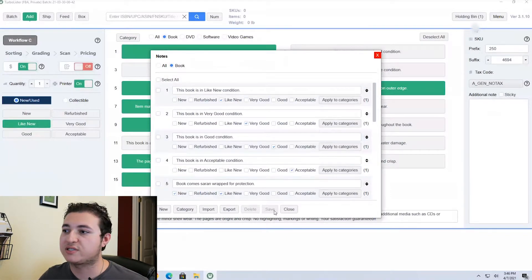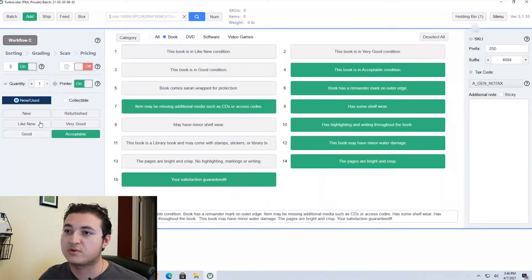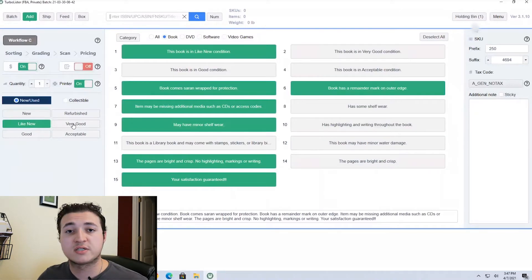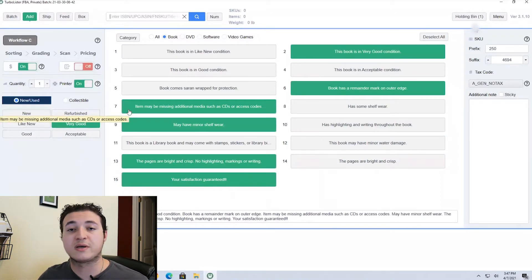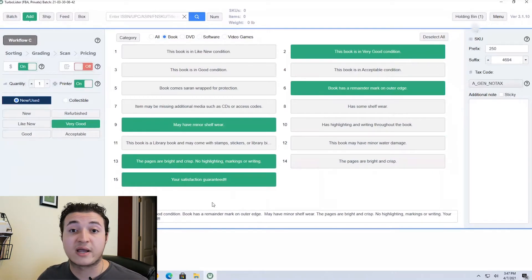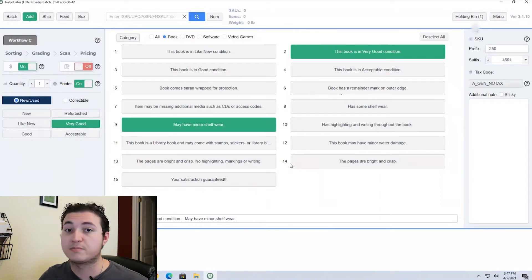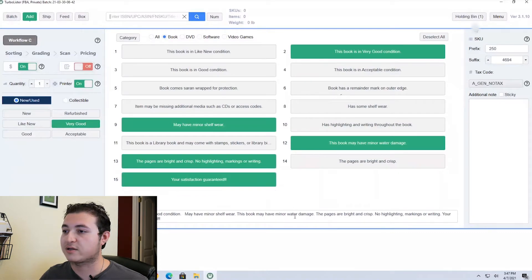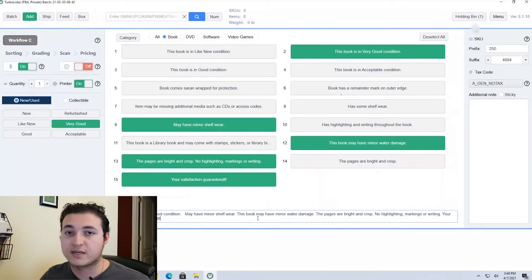Once you do that you'll have a screen like mine where every time you click very good, good, acceptable, or like new, it will show different details for each one. This screen has a lot of customization as well. Let's say you have a book that's very good but it doesn't come with media — you can deselect and it'll automatically remove it. If the book doesn't have a remainder mark you can deselect it, or if it has minor water damage you can click the relevant options and they'll go in order. You can also go to the little box at the bottom and type whatever you want to add a little extra detail for a specific book.